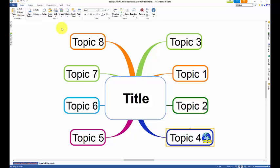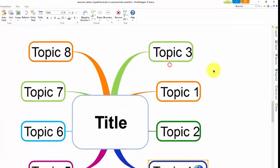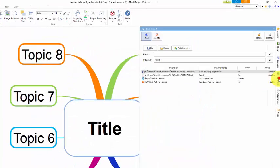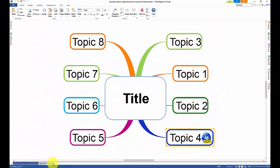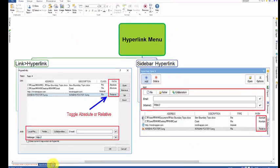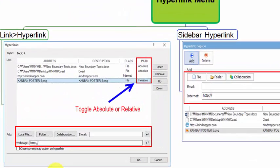There are two ways to make hyperlinks in MindMapper: using the link menu or the sidebar hyperlink menu. The link menu and the sidebar hyperlink menu have practically the same features, making hyperlinks to local files, folders, collaboration maps, email addresses and internet addresses.